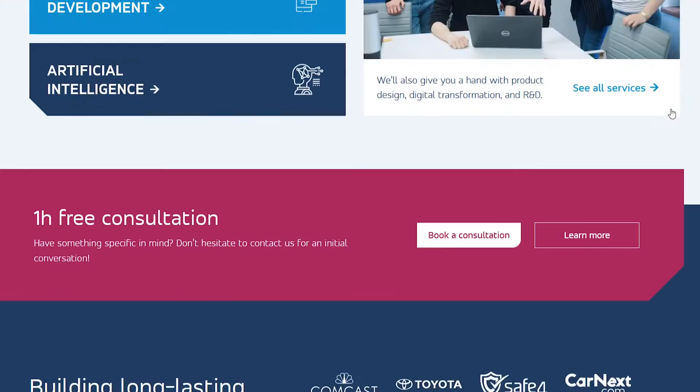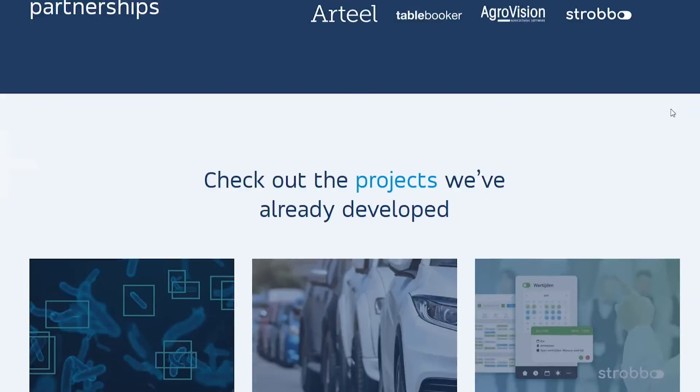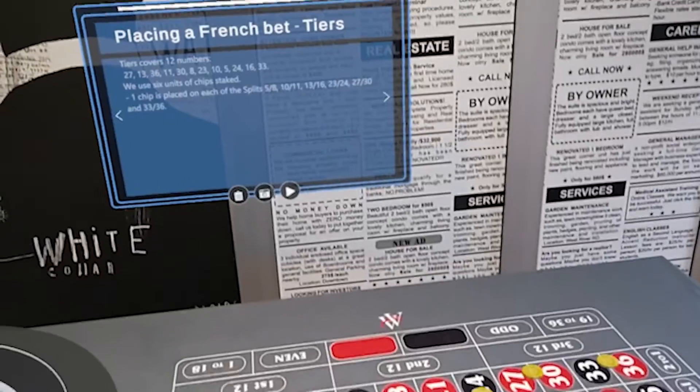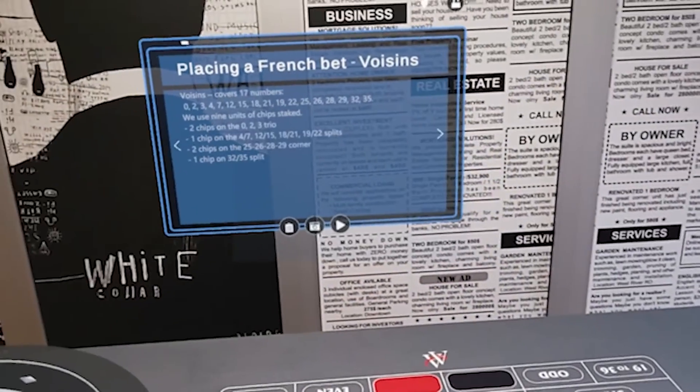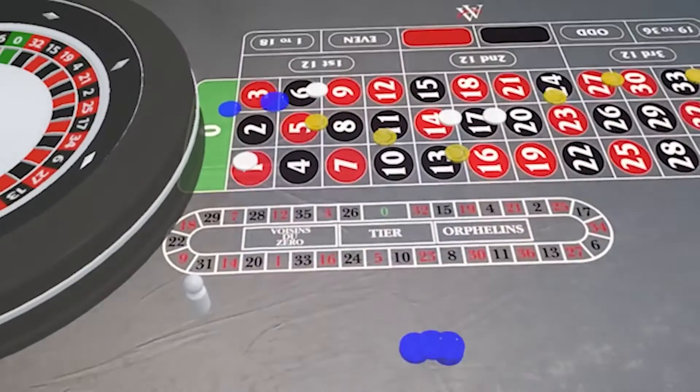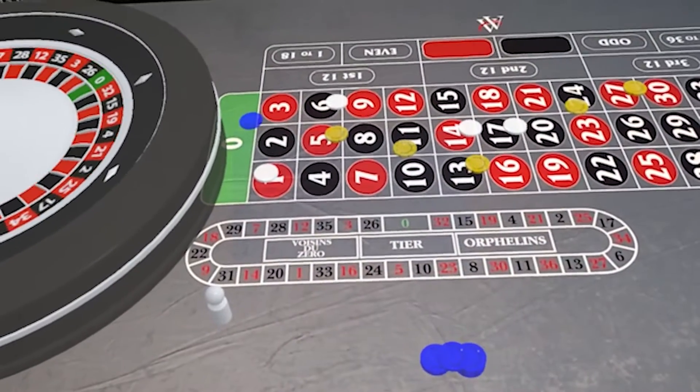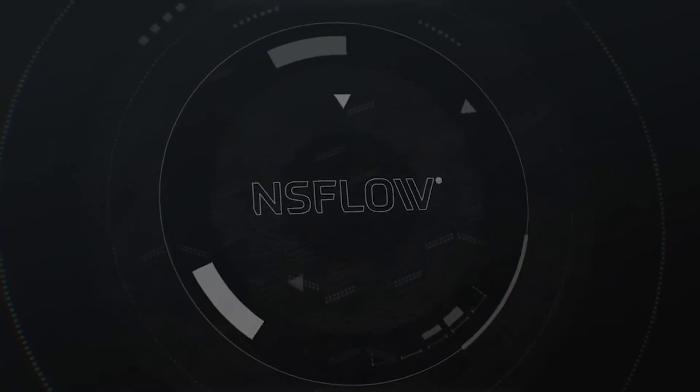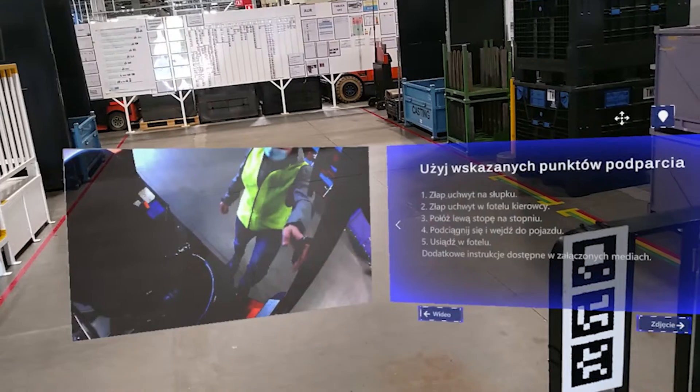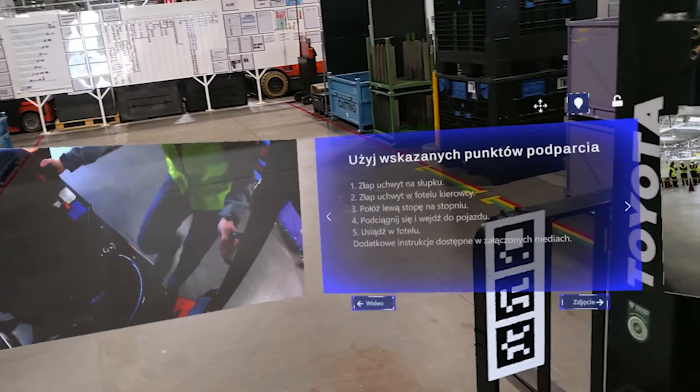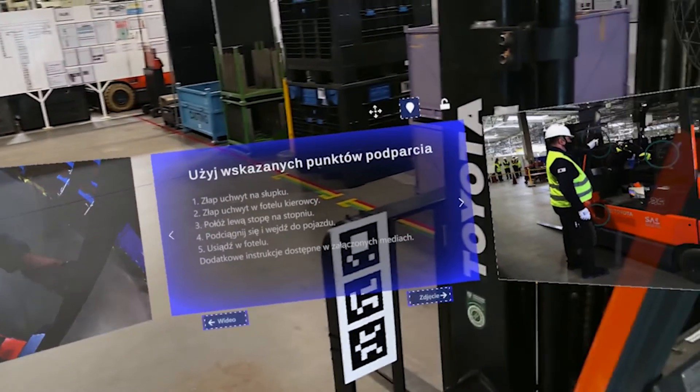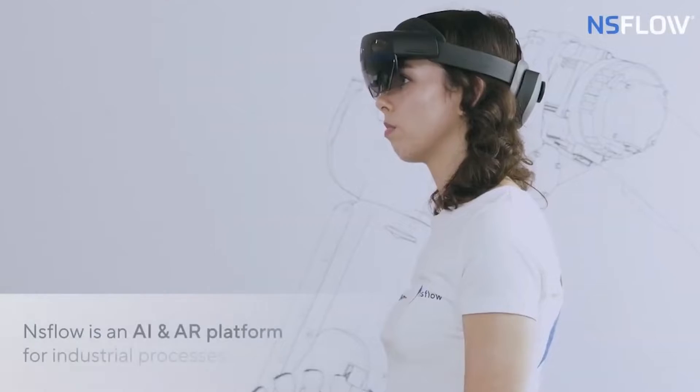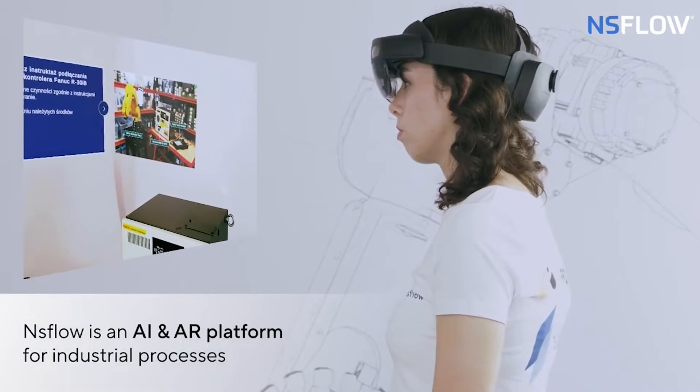Neurosys is a software house that creates dedicated IT solutions, especially in the area of web, mobile and artificial intelligence applications. One of the company's products is NSFlow, an integrated platform that enables designing and launching AR applications in order to optimize business processes.